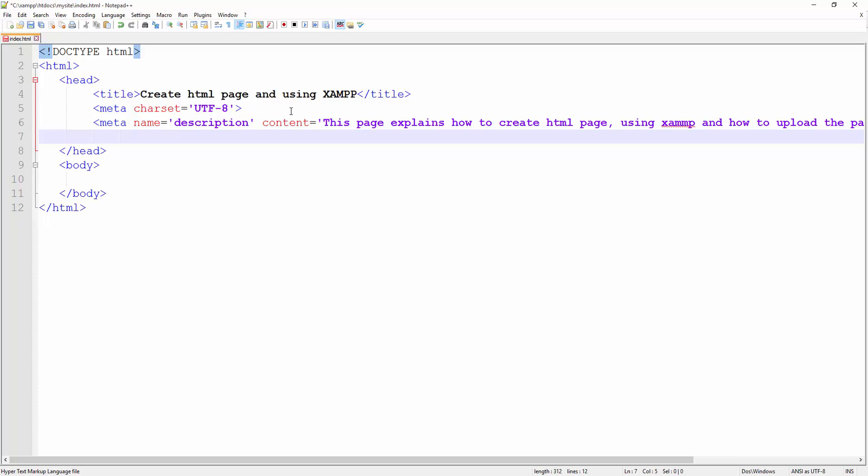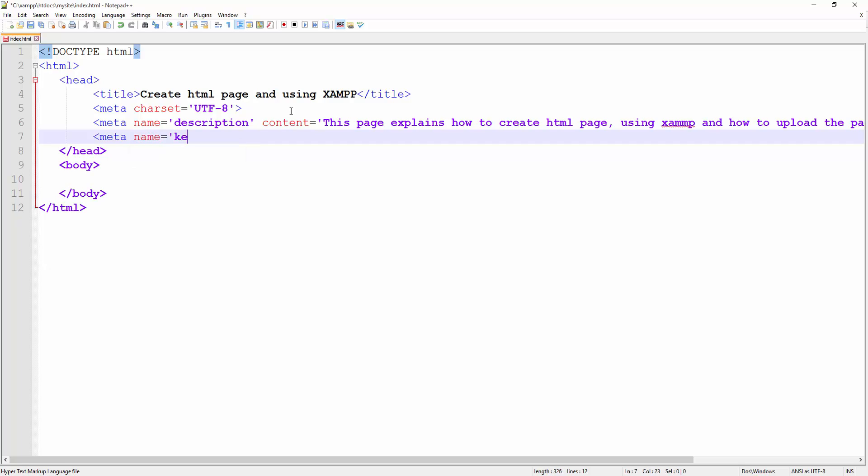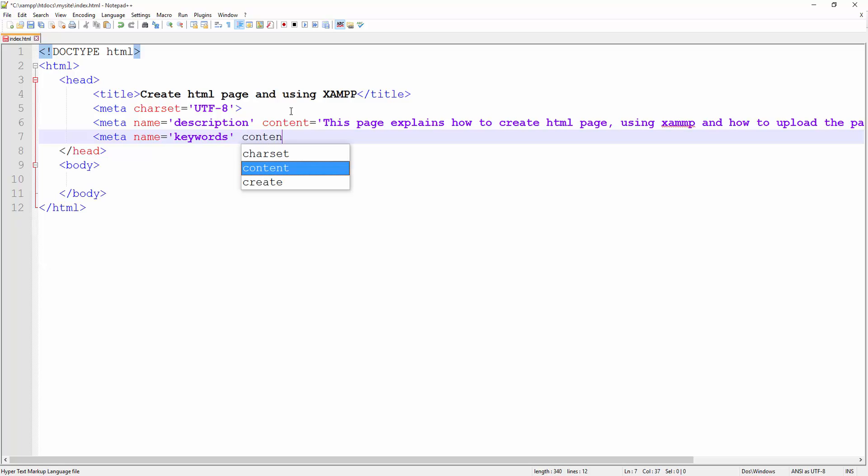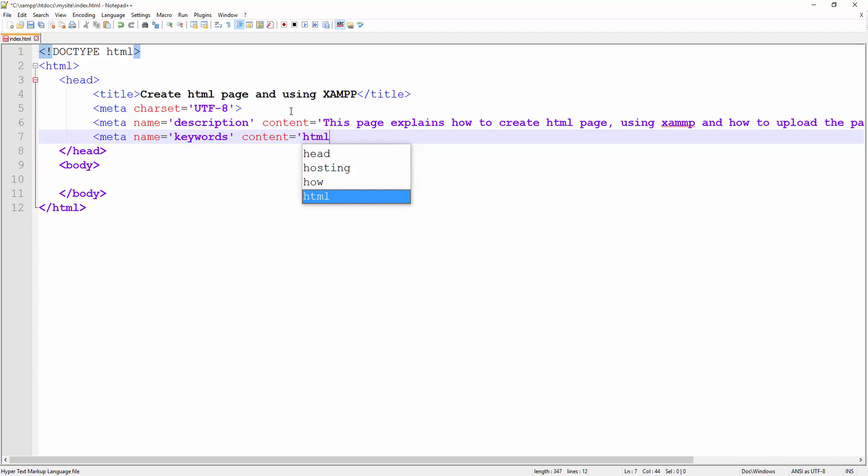There is another meta tag that you can use that is not used by many search engines. It's called meta keywords. So go ahead—keywords is the name, and then we have the content. So for the content you have to separate the keywords that is related to your document.